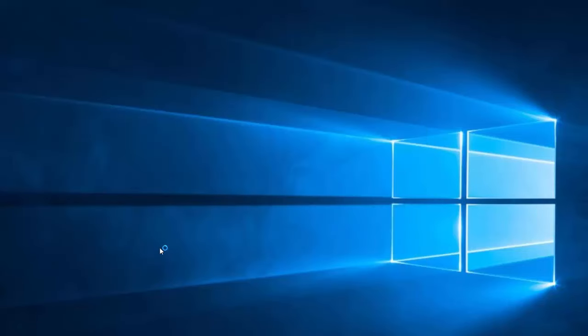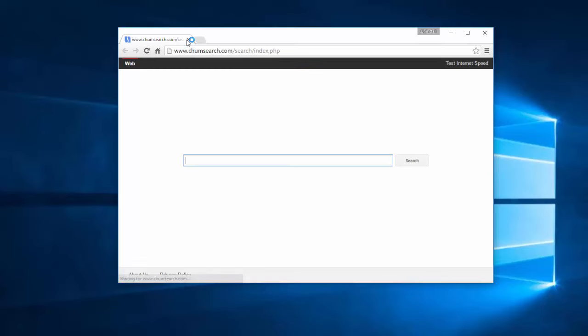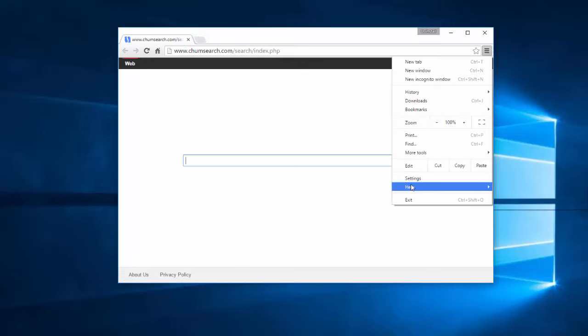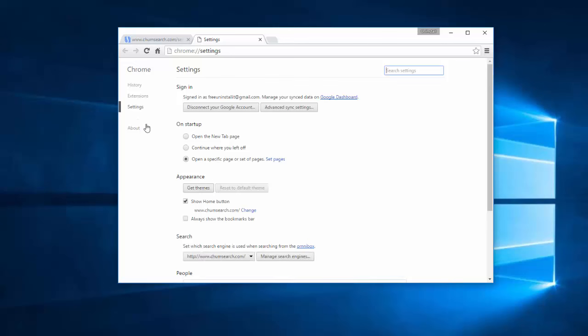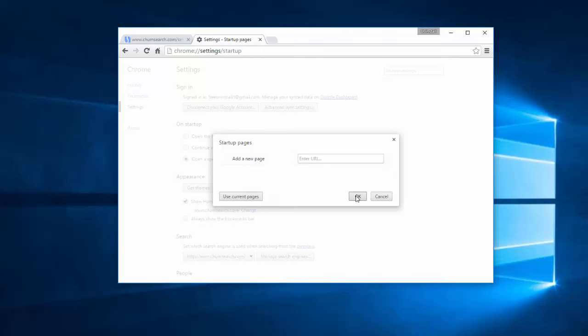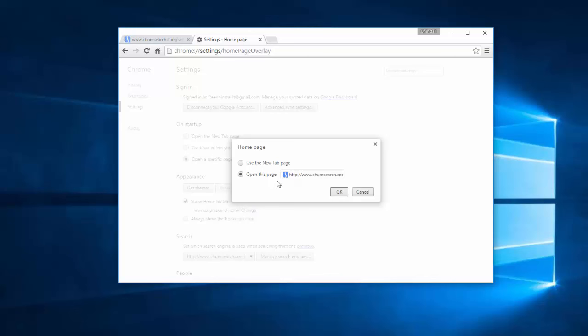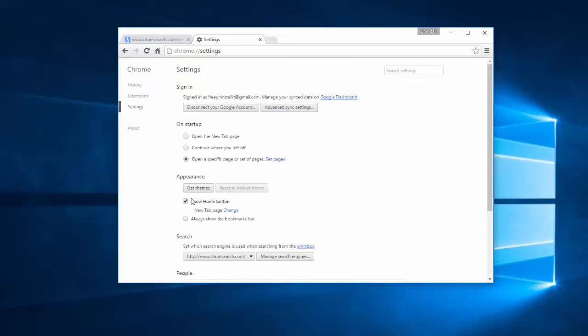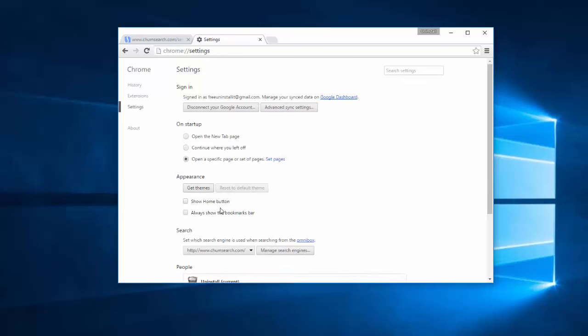In Google Chrome there are more steps. Go to Settings. Under Startup click Set Pages Link and remove Chumsearch. Under Appearance, under Home button, remove Chumsearch. Click Use the new tab. Click OK. And uncheck Show Home button.